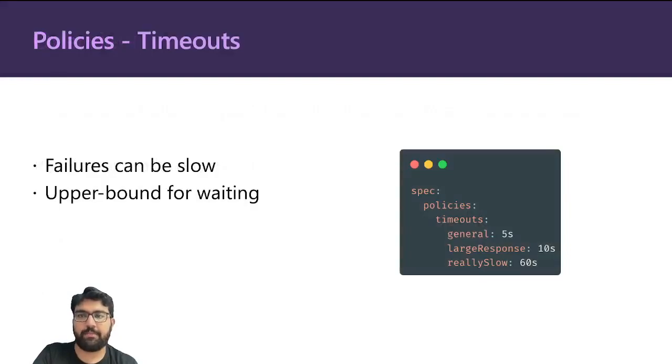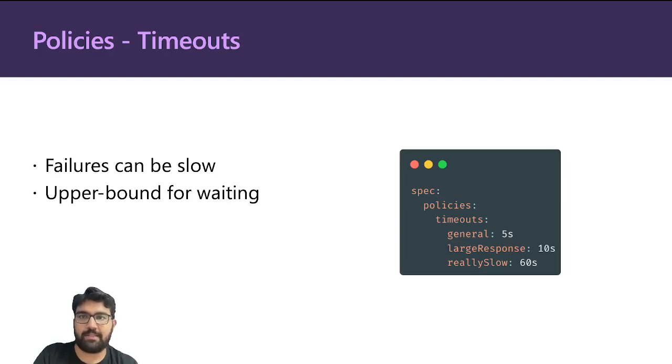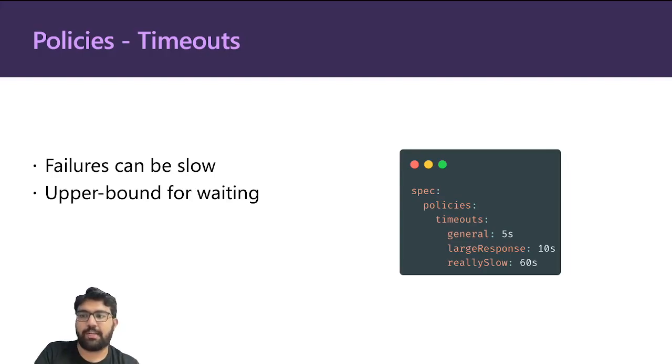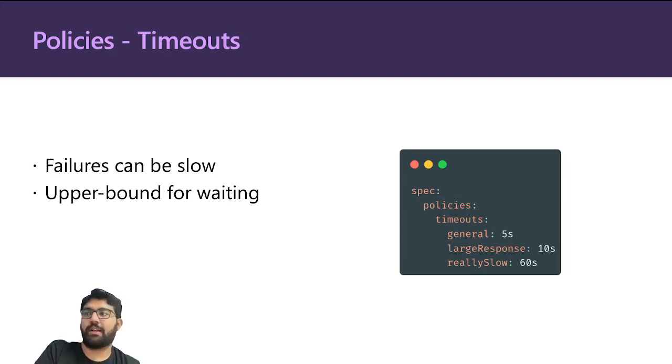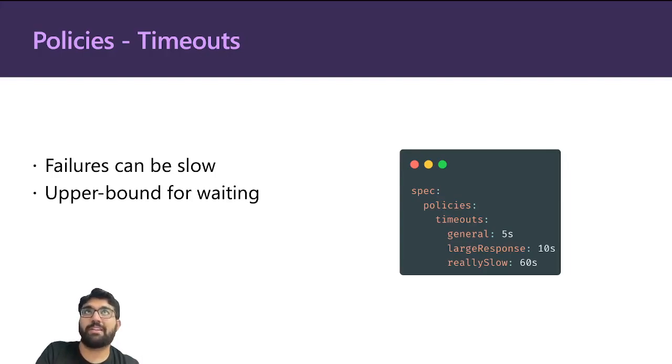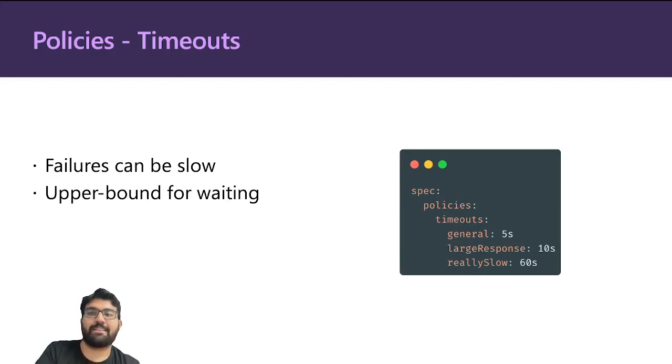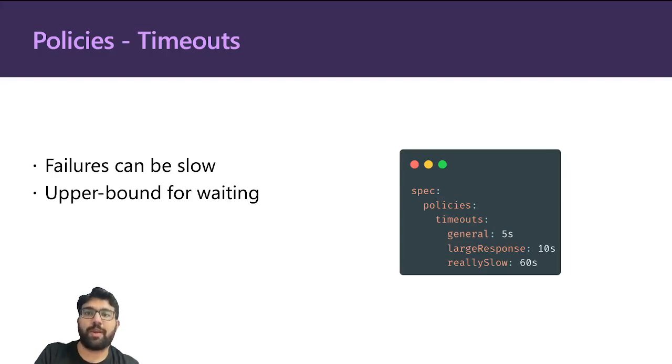The first policy that Dapper has is timeout. It's a pretty popular policy. We saw in our previous example that the availability service had a five second timeout. If it didn't have a timeout and the Contoso API took a thousand seconds, the availability service would also be blocked for a thousand seconds. This can really propagate and cause a lot of overhead and general unresponsiveness.